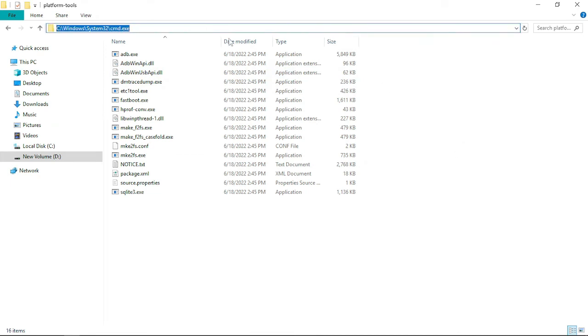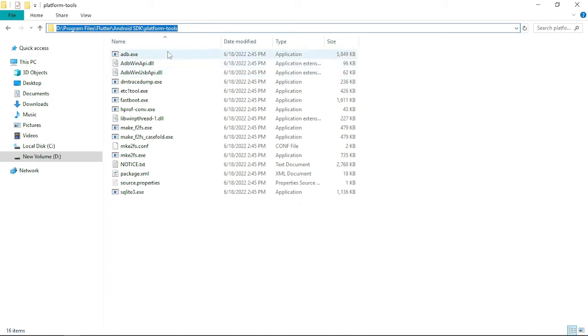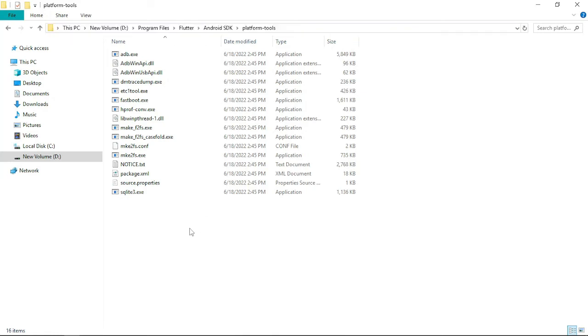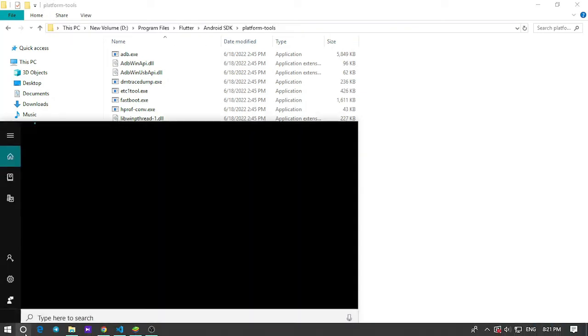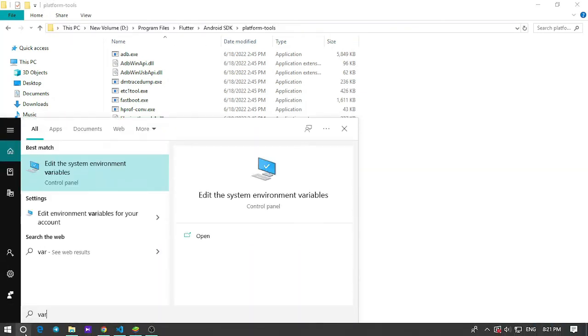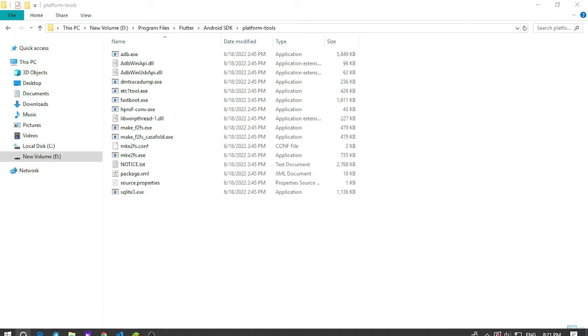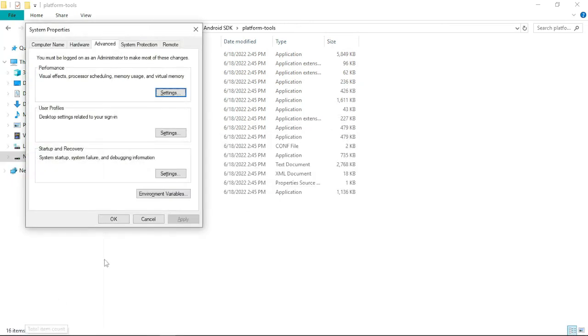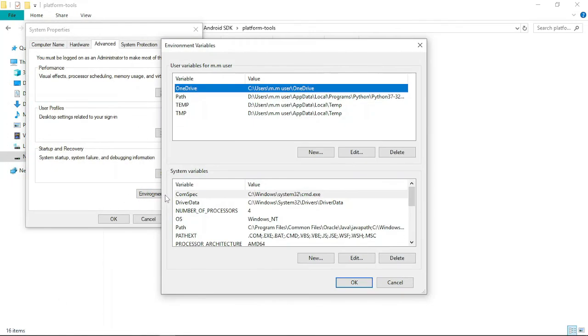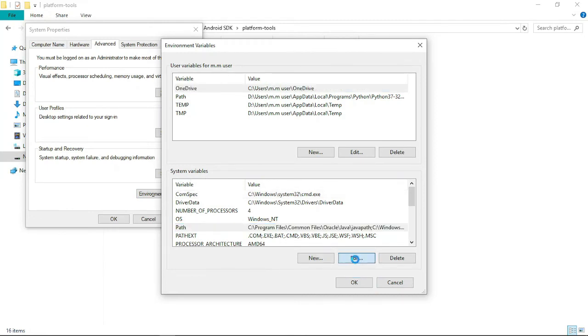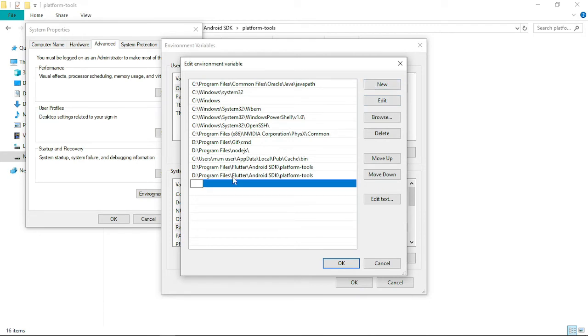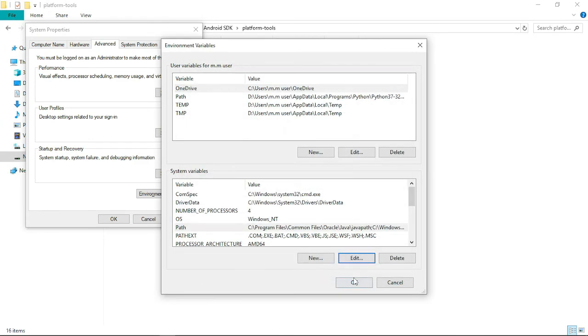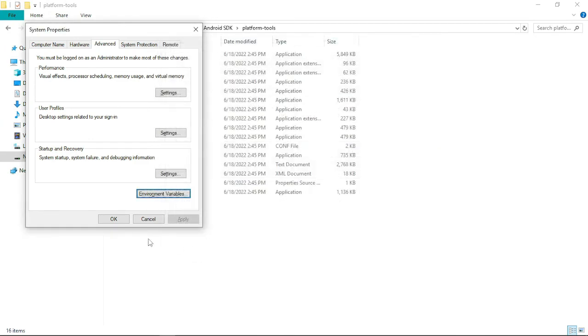So what you can do is just copy this path of ADB, where the ADB exists. Copy this, go to the environment variables. Go to advanced environment variables, come to system variables, path, edit. Press new and just copy the path. Hit enter, hit enter, OK.